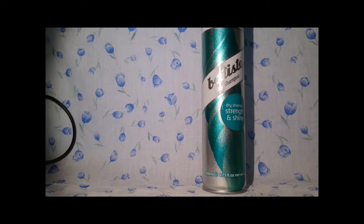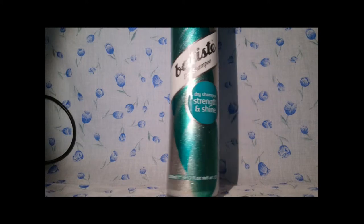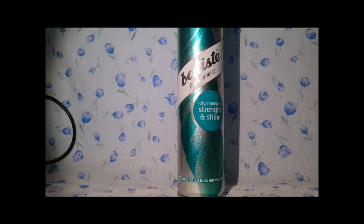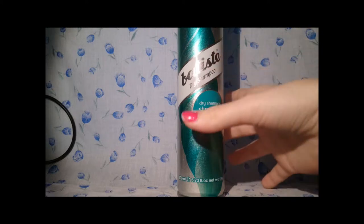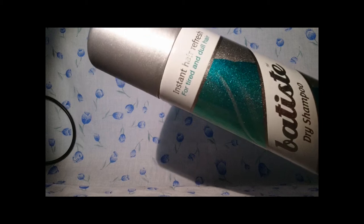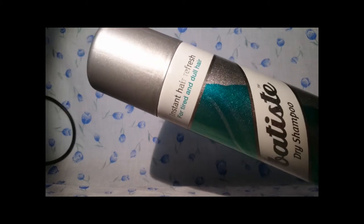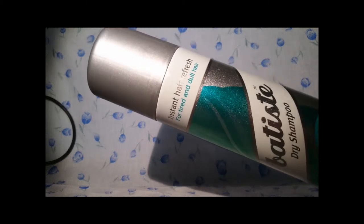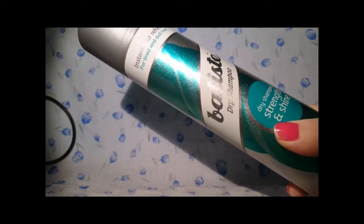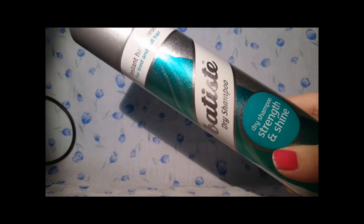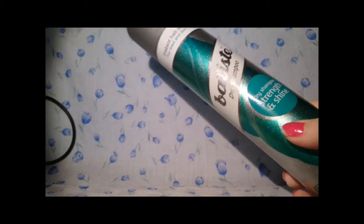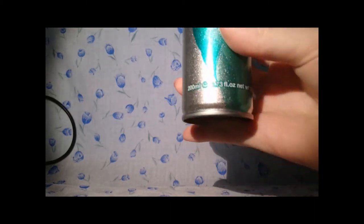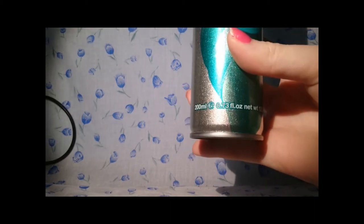This was £2.99 from Boots, and this supposedly adds strength and shine to tired and dull hair. Some dry shampoo from Batiste say for all hair types; this says for tired and dull hair. As you can see, it's green and silver and it's got sparkle to it, and that's how much product you get.